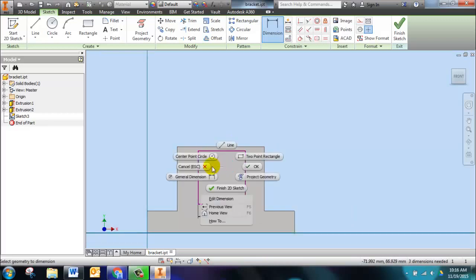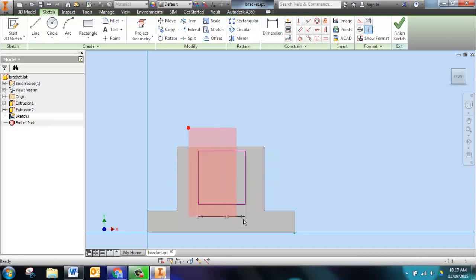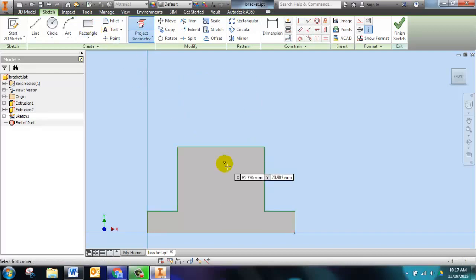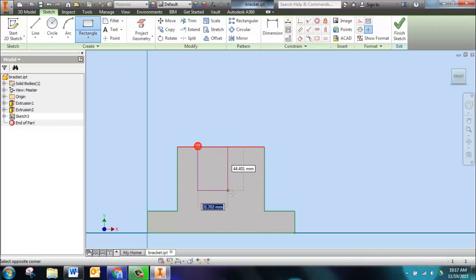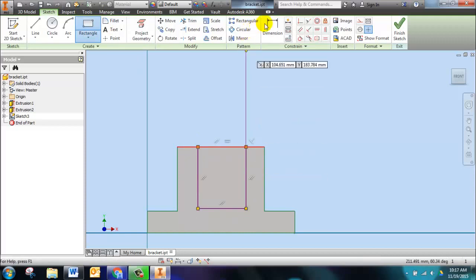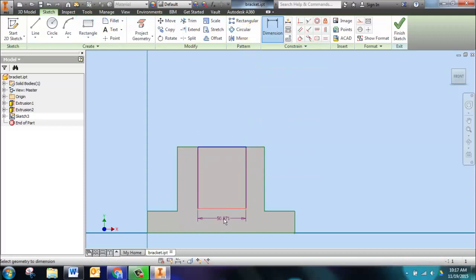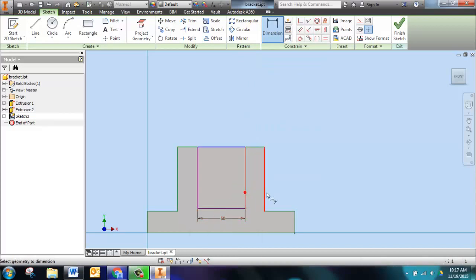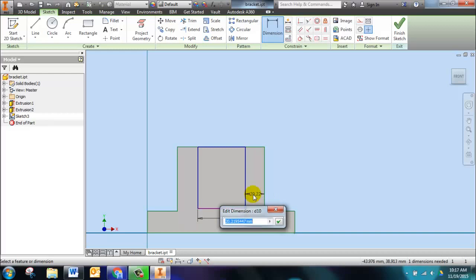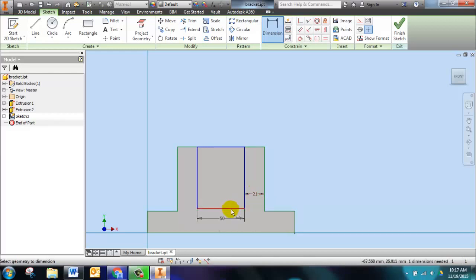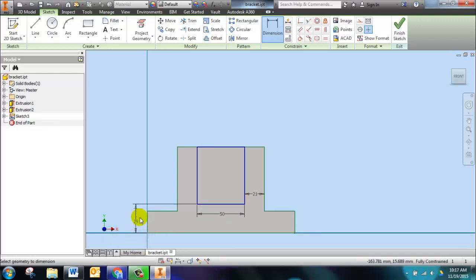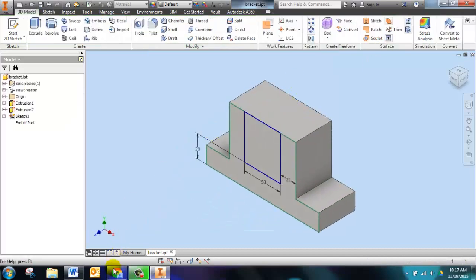We're going to delete that rectangle and project our geometry again so that I have that edge. Now that I have that edge, I should be able to get coincidental. When I dimension it, this should be 50, this should be 21, and I'm not making these numbers up, they're on the packet. This should be 29. You'll see those dimensions are shown and I have dimensioned it as indicated on that drawing.